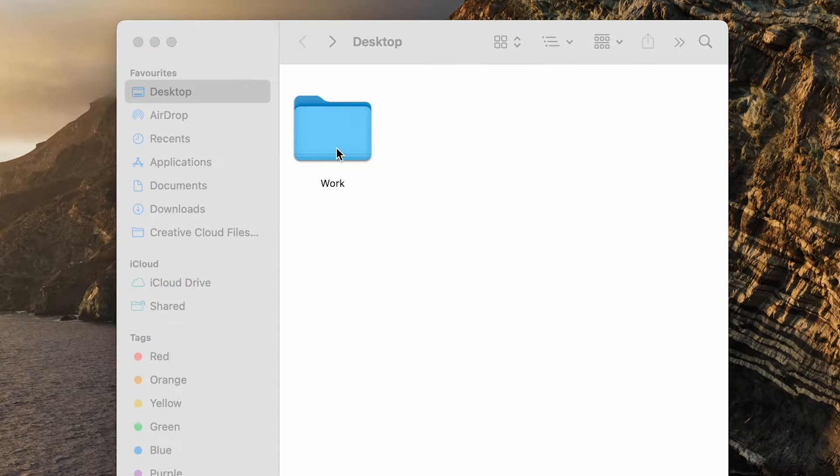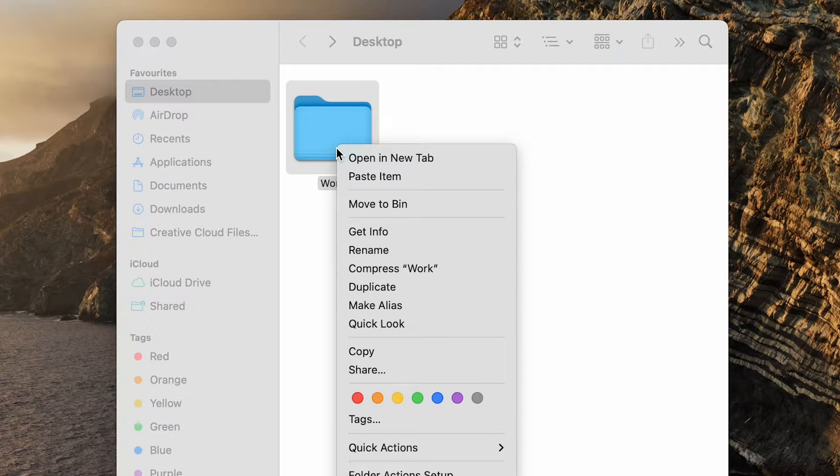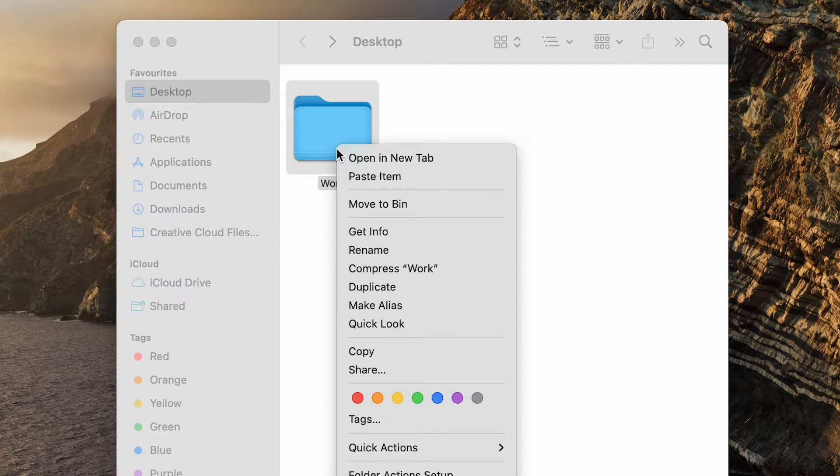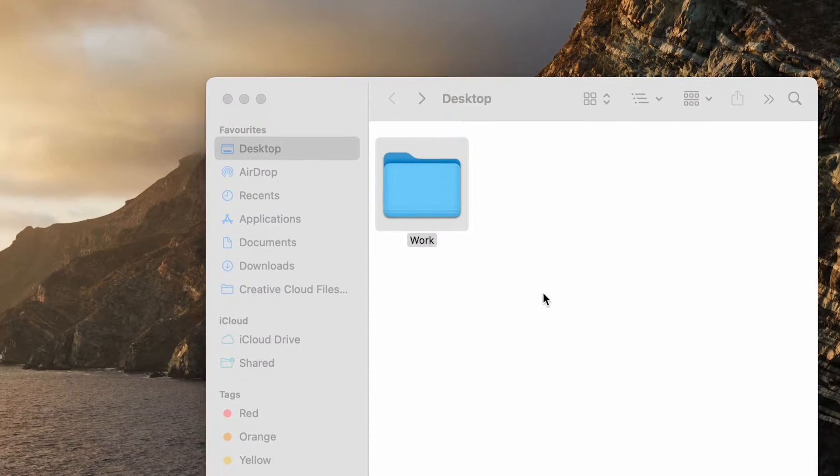Right-click or control and click on the folder you want to customize on your Mac. Click on Get Info from the context menu.